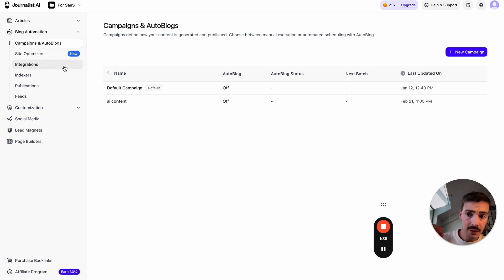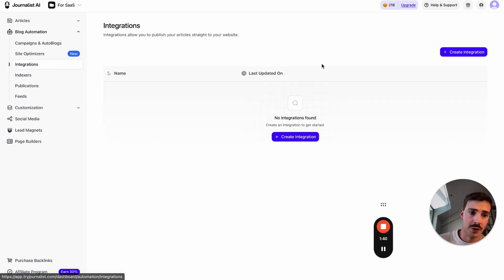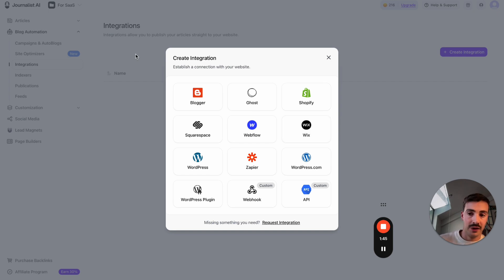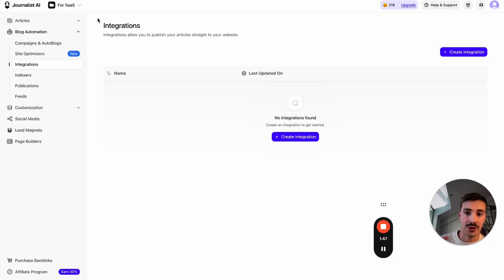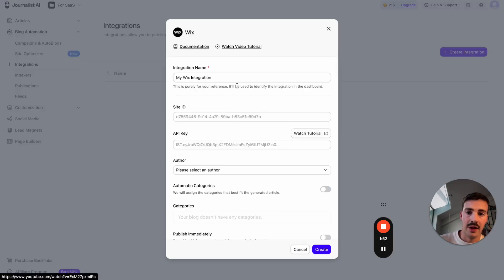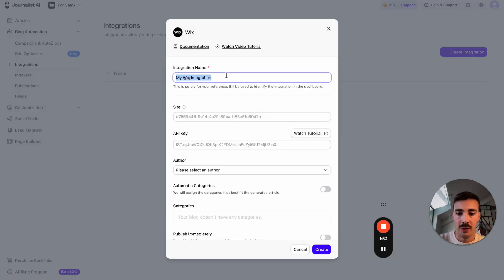The very first step is you go and create a new integration and choose Wix. I'll leave a link in the description. Just go to tryjournal.com, log in—it's free—click Integrations, click New Integration, then click Wix.